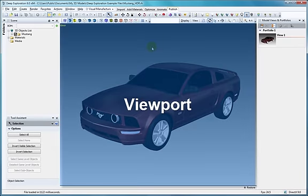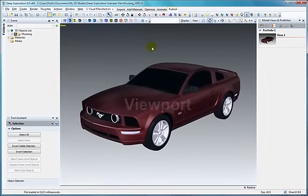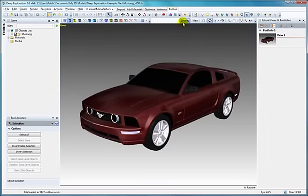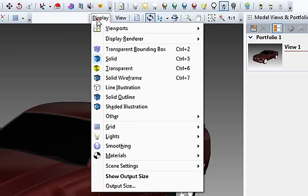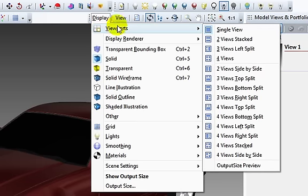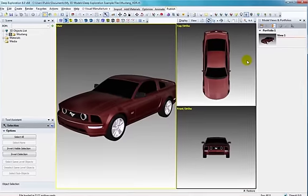The viewport is the scene area containing all model objects, as viewed by the main camera. There are several viewing options, including single or split views, which are helpful for aligning objects in a 3D scene.